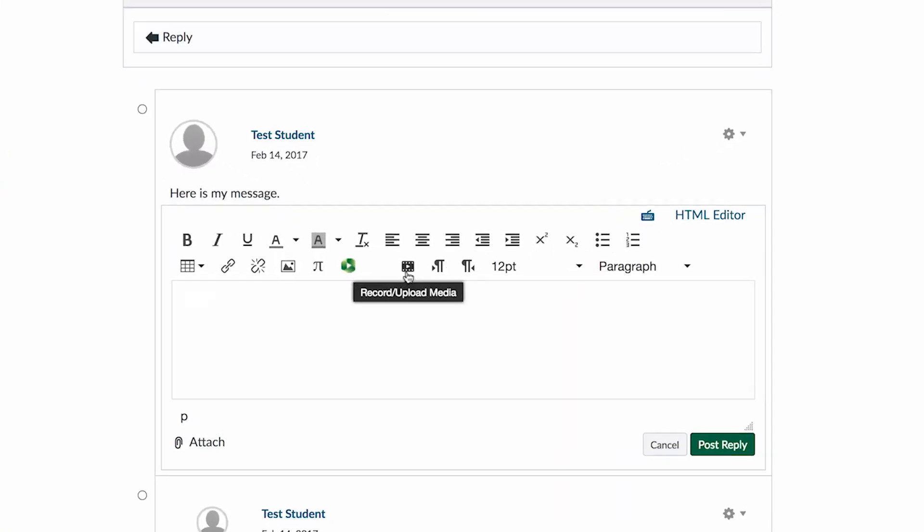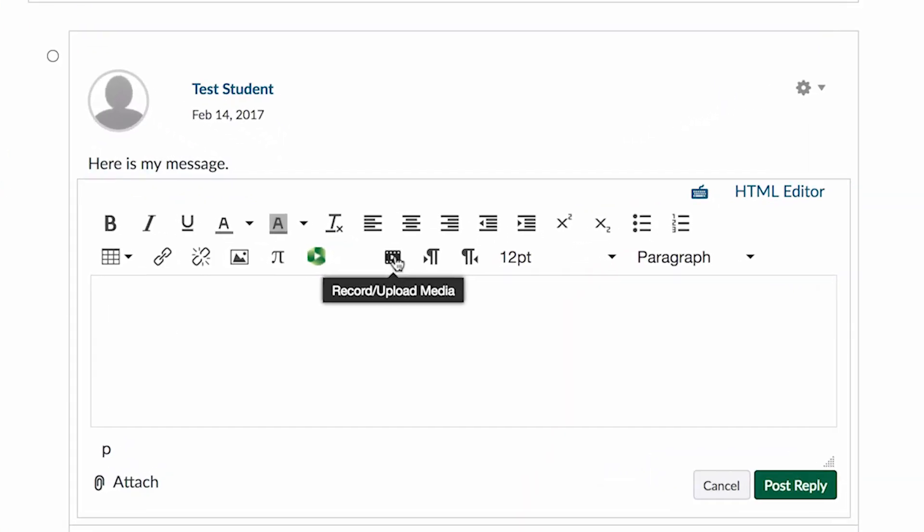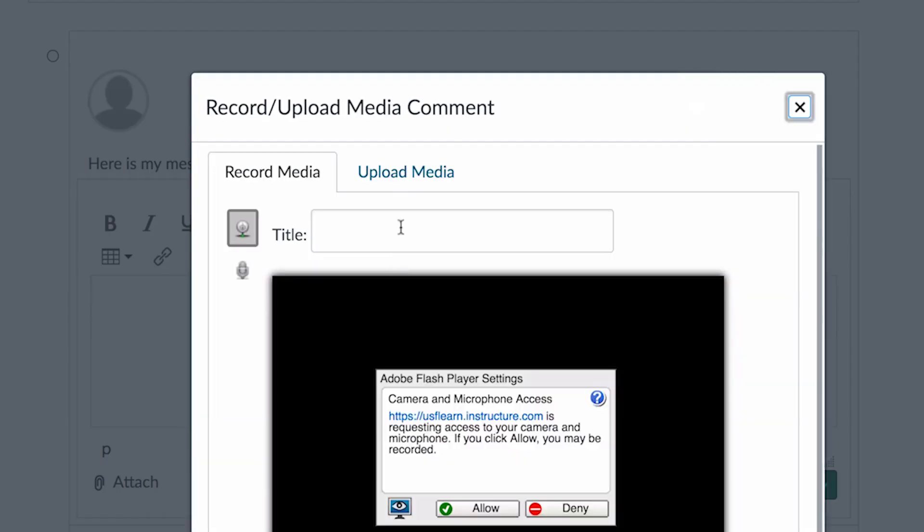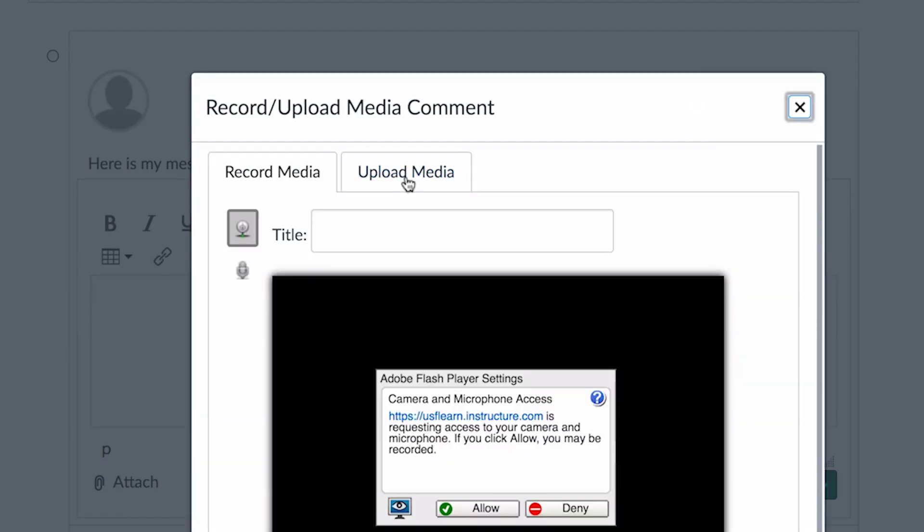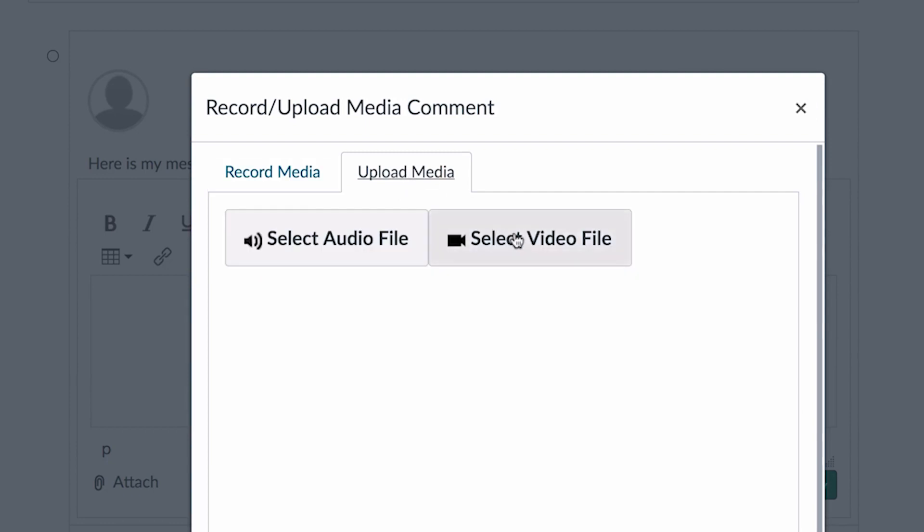First, go in the discussion board and click the Record Upload Media button. Then hit Upload Media, and then choose Select Video File.